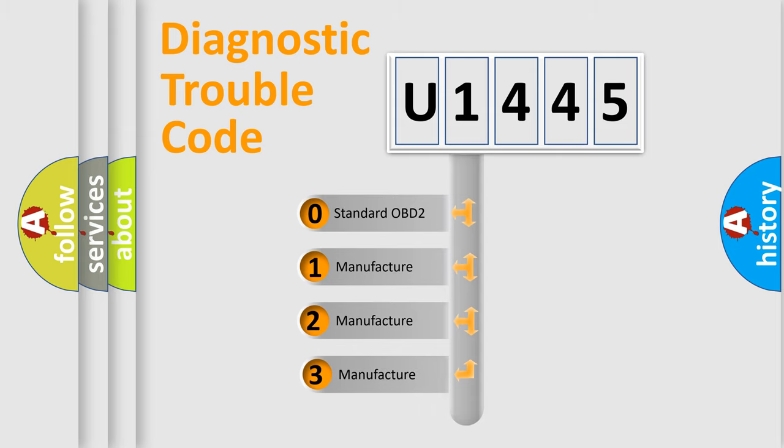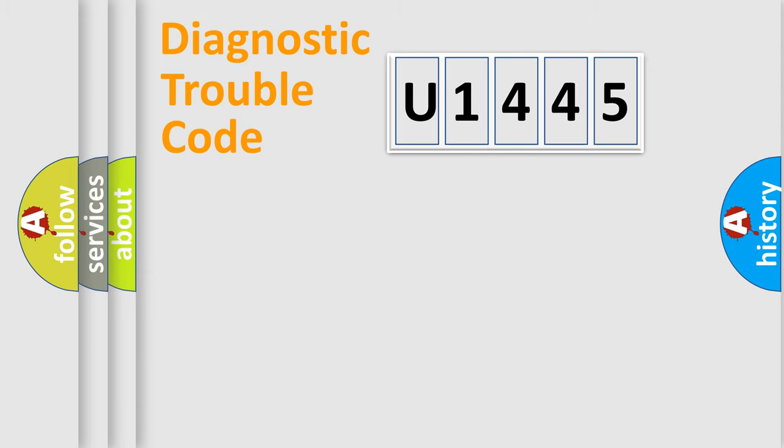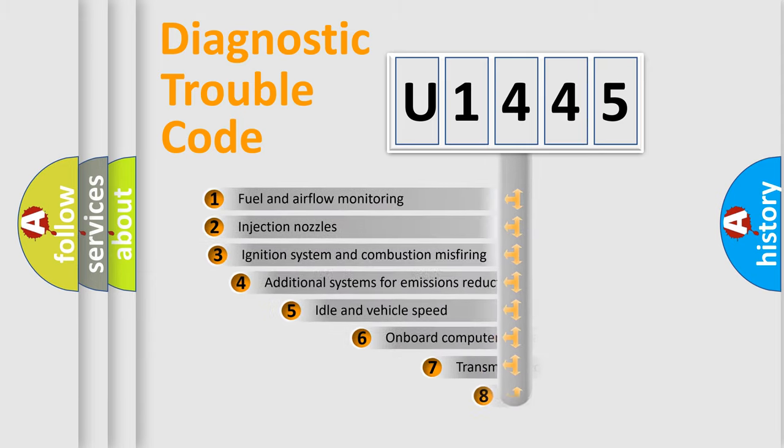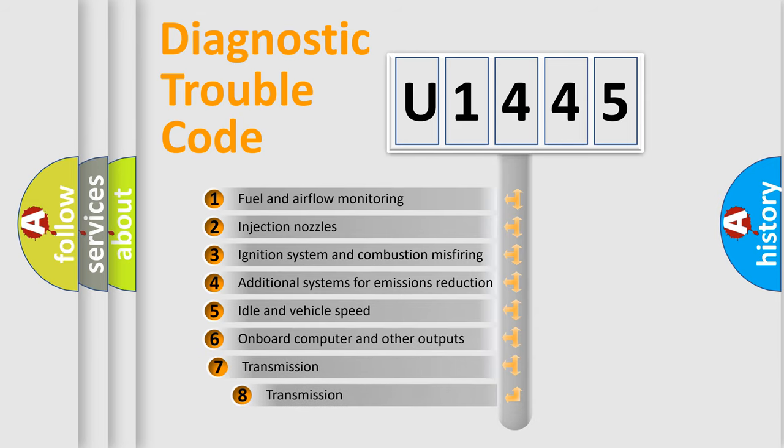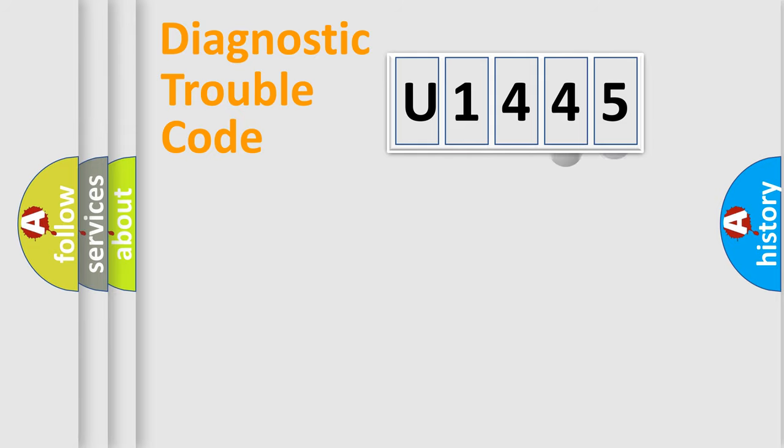If the second character is expressed as zero, it is a standardized error. In the case of numbers 1, 2, 3, it is a more prestigious expression of the car-specific error. The third character specifies a subset of errors. The distribution shown is valid only for the standardized DTC code.